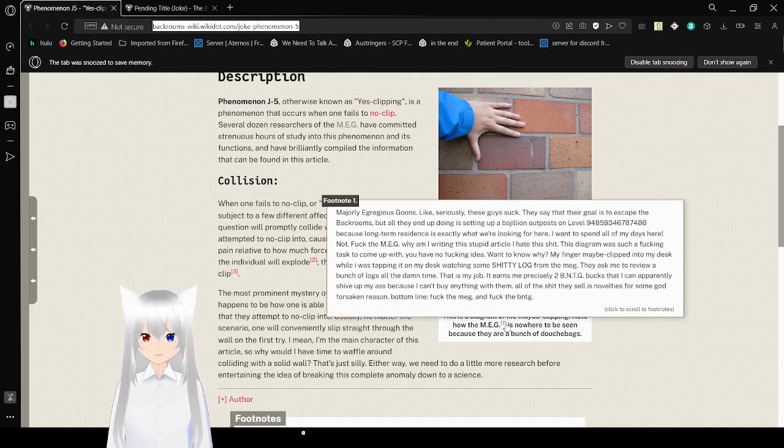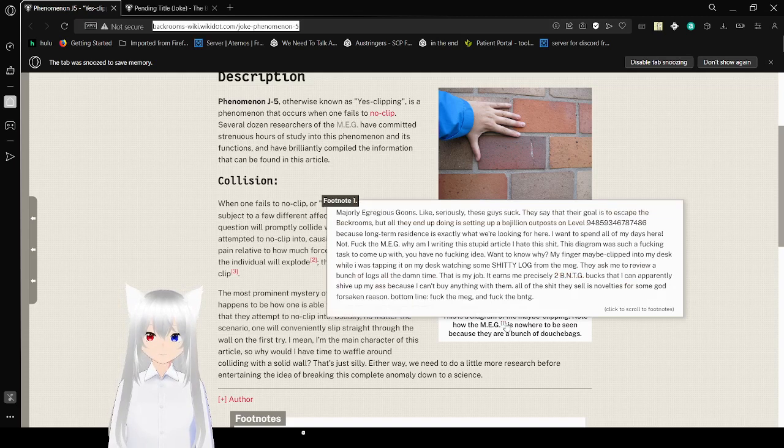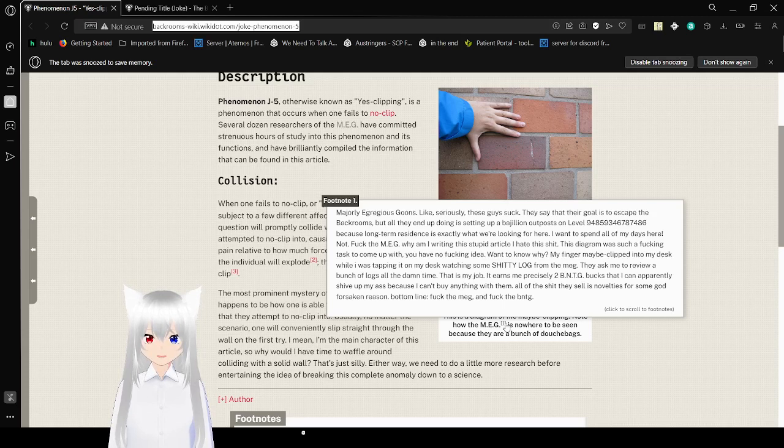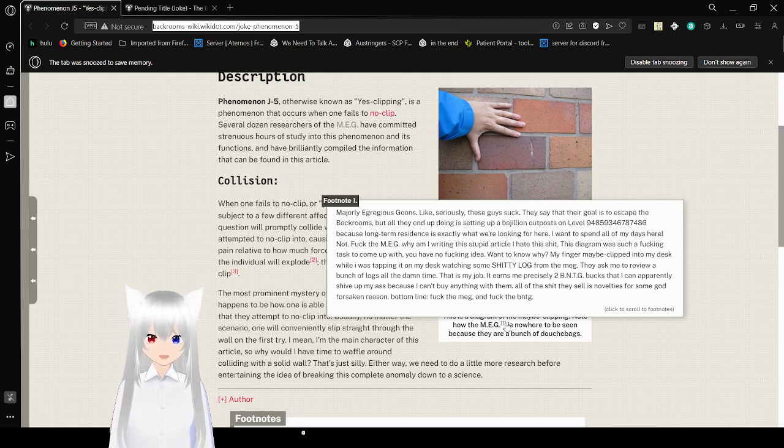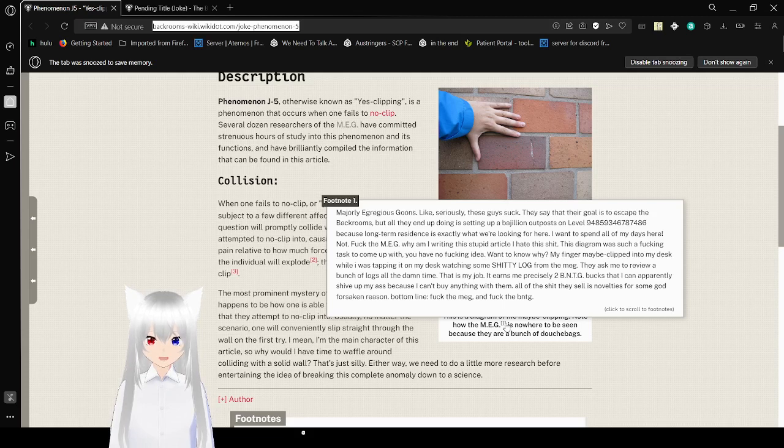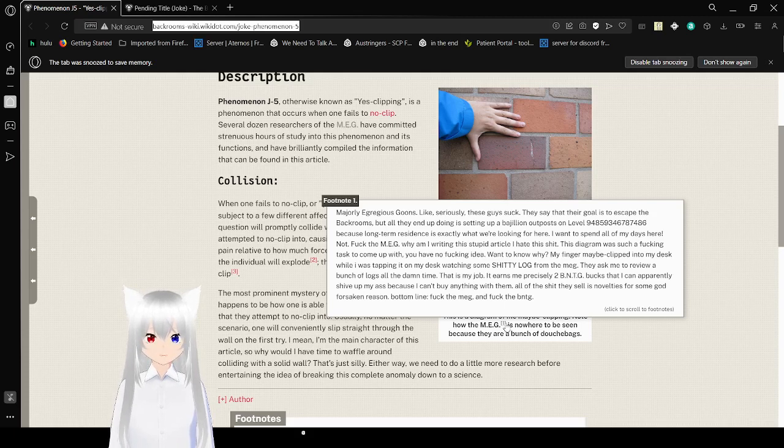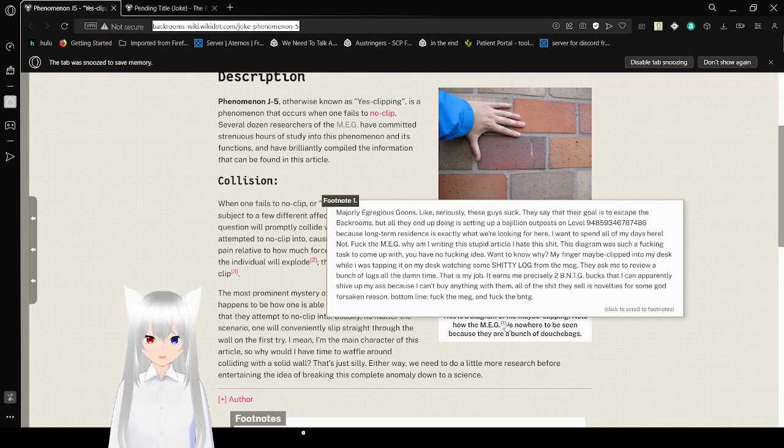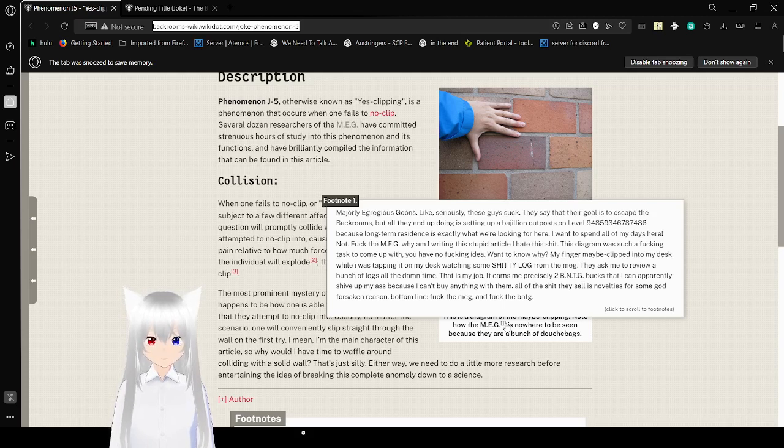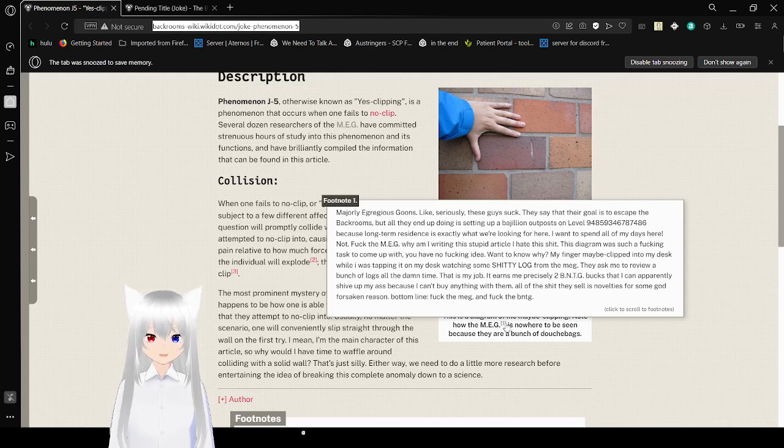Majorly egregious goons. Like seriously, these guys suck. They say that their goal is to escape the back rooms, but all they end up doing is setting up a bajillion outposts on level 948593846787486, because logs are residents, and it's exactly what we're looking for. I want to spend all of my days here. Not. Frick the MEG. This diagram was such a freaking test to come up with. You have no freaking idea.